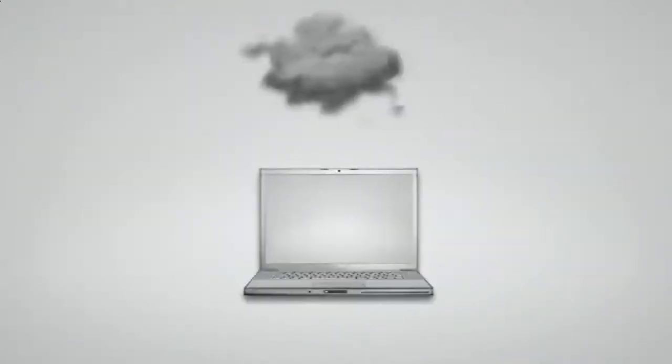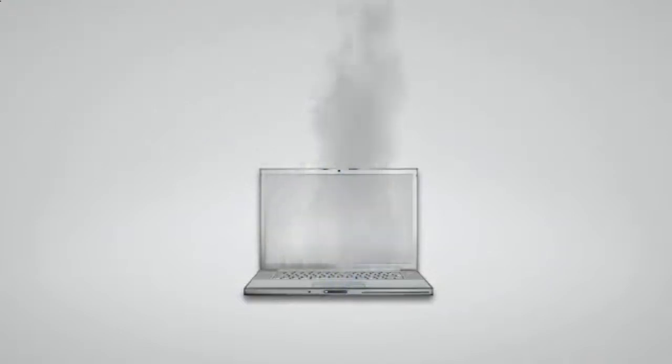If you don't regularly backup your computer files, you are only one hard drive crash, one forgetful moment, or one accident away from losing your computer files forever.